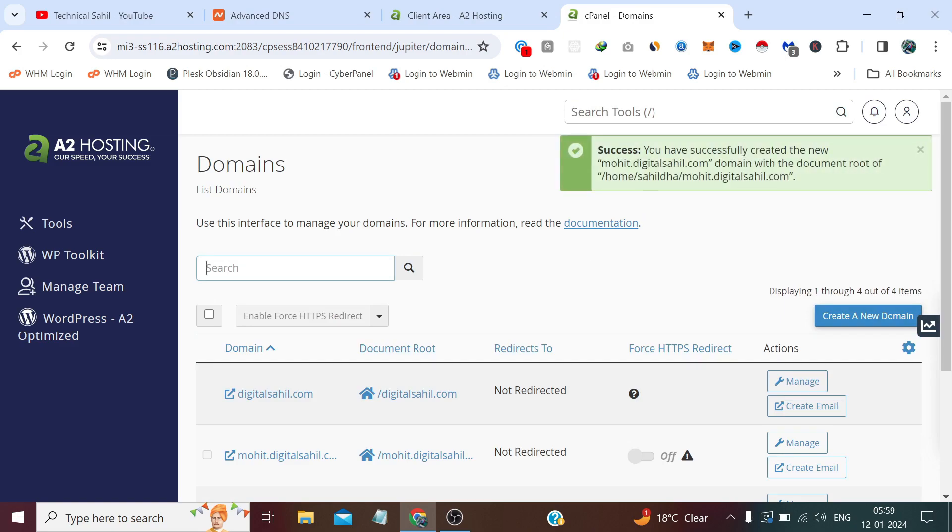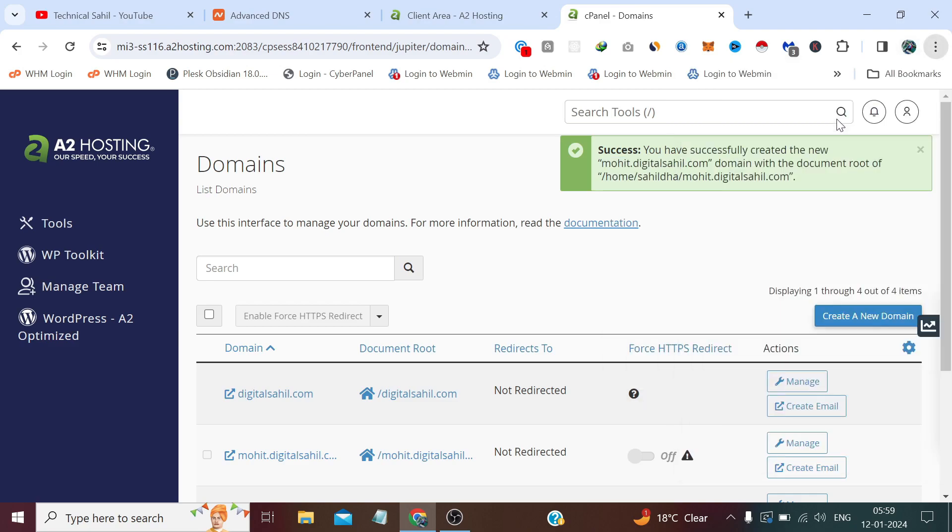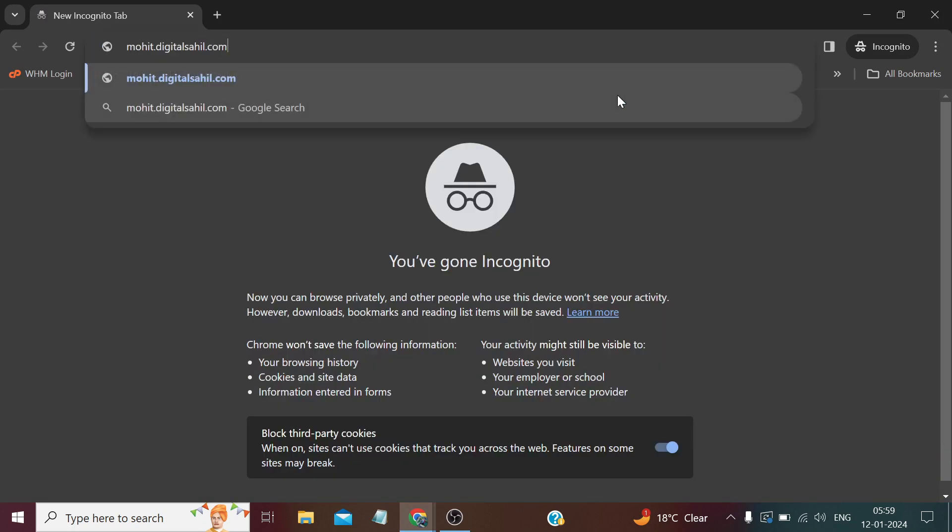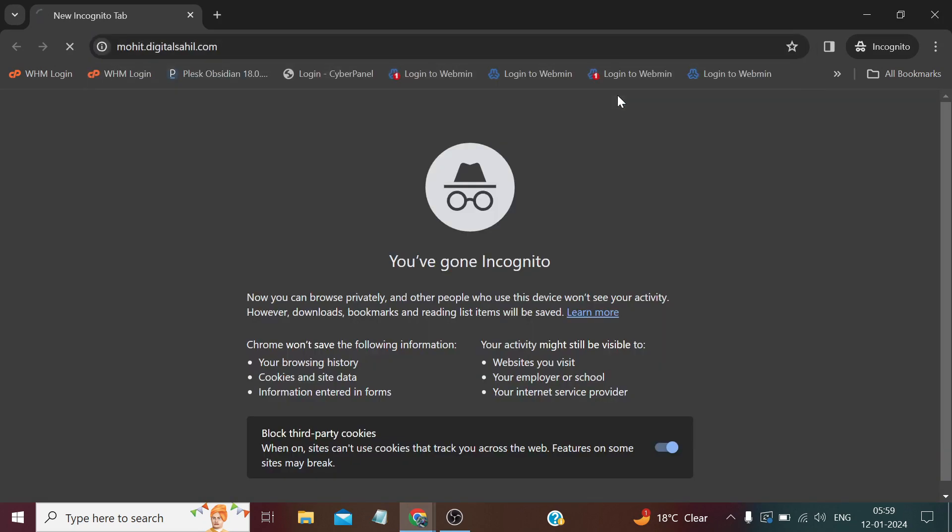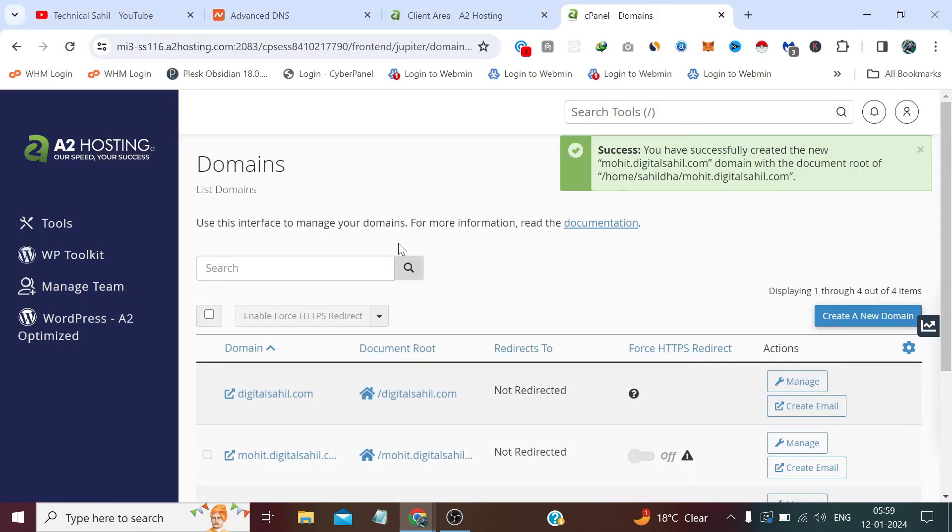The subdomain has been created. If we want to visit this, let's copy the subdomain. It has created, it's not showing any file. Let's check this.